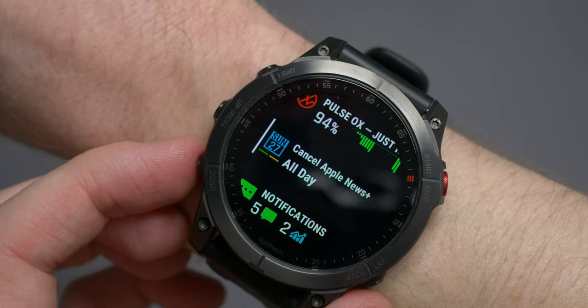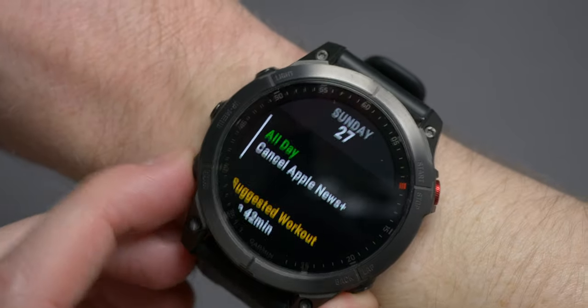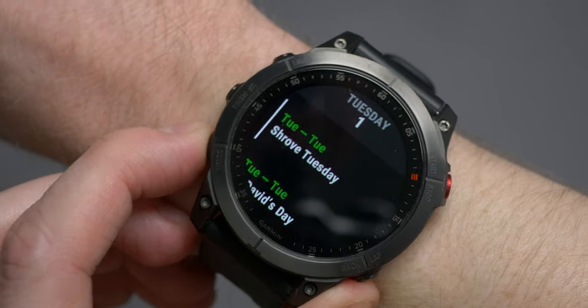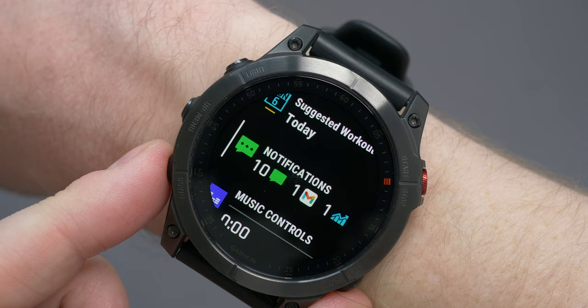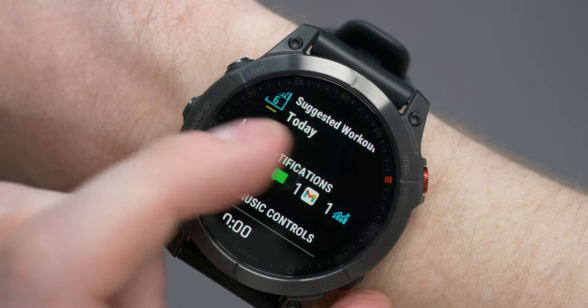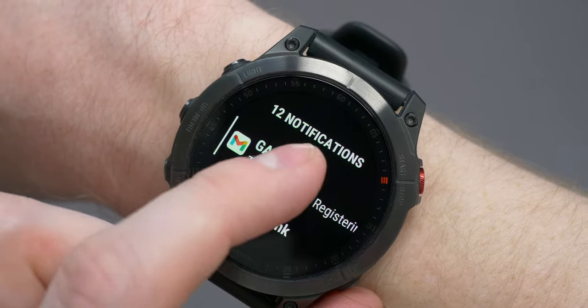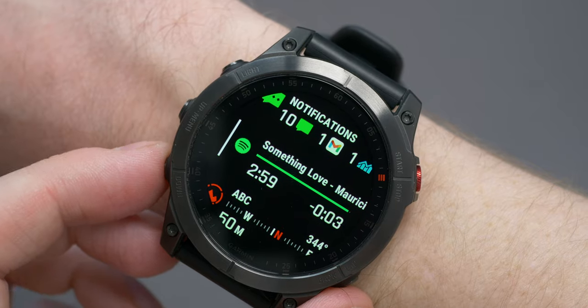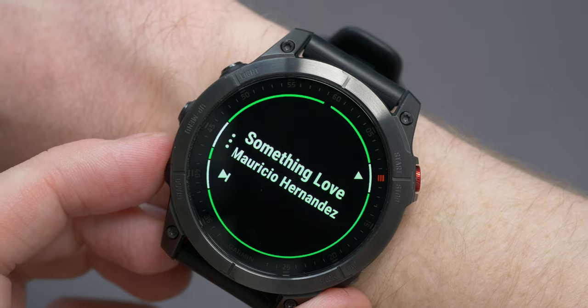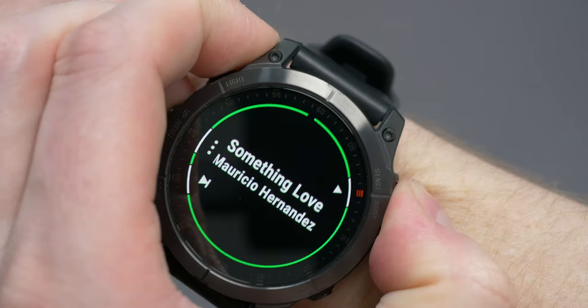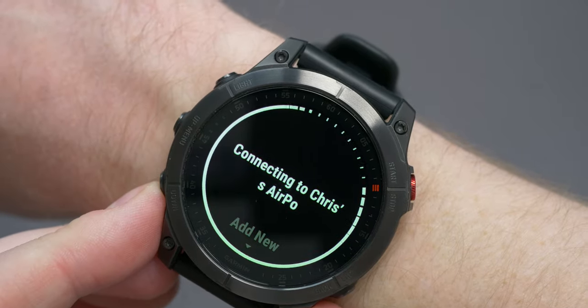The calendar will show you any upcoming events, with additional events displayed in a list alongside suggested workouts. Notifications will show you a roundup of each type of notification — so if you've received a bunch of calls you'll see how many, a bunch of messages, how many of those, a bunch of emails, and so on. You can then go in and read them, dismiss them, etc. Music — in this case Spotify — will show you the current track with the time played and remaining, and then you can launch into the music app to pick up where you left off.